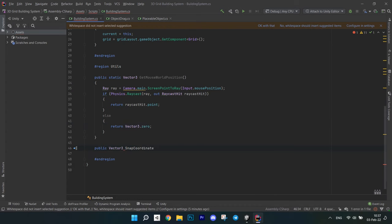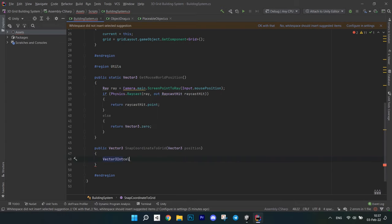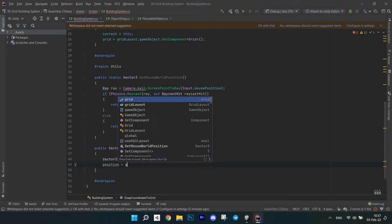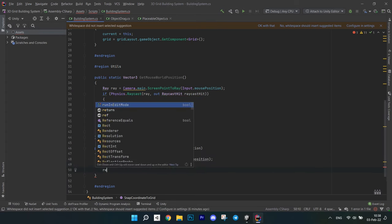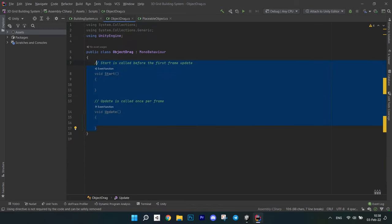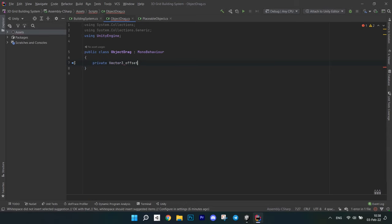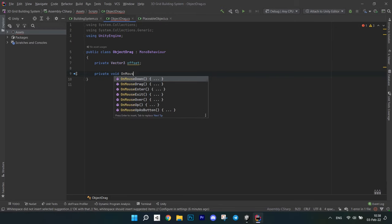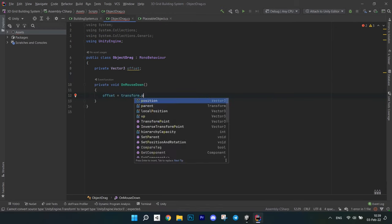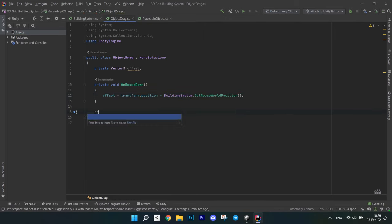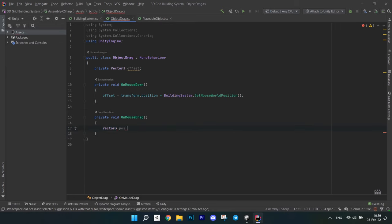Then create another method SnapCoordinateToGrid, which also returns a Vector3 and accepts a Vector3 position. First, get a Vector3Int cell position by calling GridLayout.WorldToCell on the passed position. Next, initialize the position with the value that Grid.GetCellCenterWorld returns from a cell position. Return the position. Now, head to the object drag script. Create a Vector3 field offset — it will be used to save the distance between your click position and the center of an object to avoid any jumping. Create a method OnMouseDown and save the difference between transform position and mouse world position, which we get from the grid building system. Create a method OnMouseDrag — in it, calculate the position of the mouse with the offset you saved. Then initialize the transform position with a snapped position.